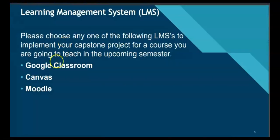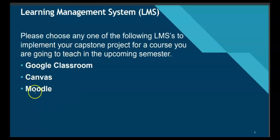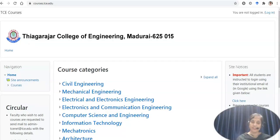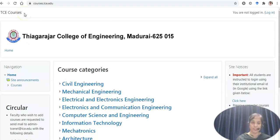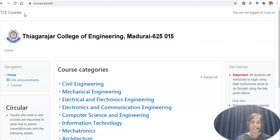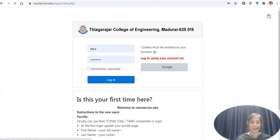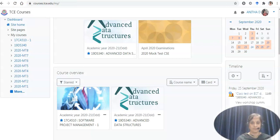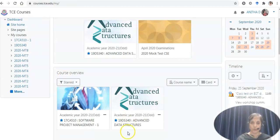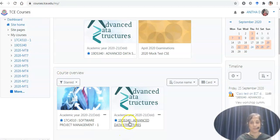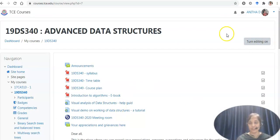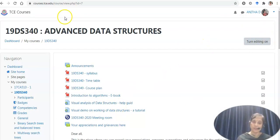This is the first task of the Capstone project. I have chosen Moodle. This is our Moodle platform provided by our college. We use our TCE server for Moodle and I am logging into my Moodle dashboard. This is my Moodle dashboard with two courses. Let me explore advanced data structures.